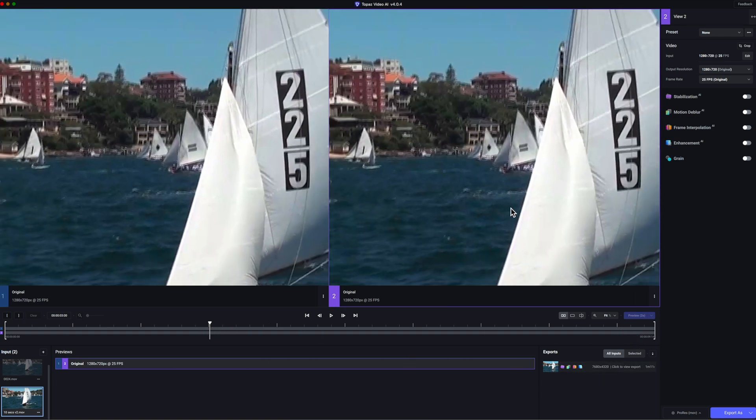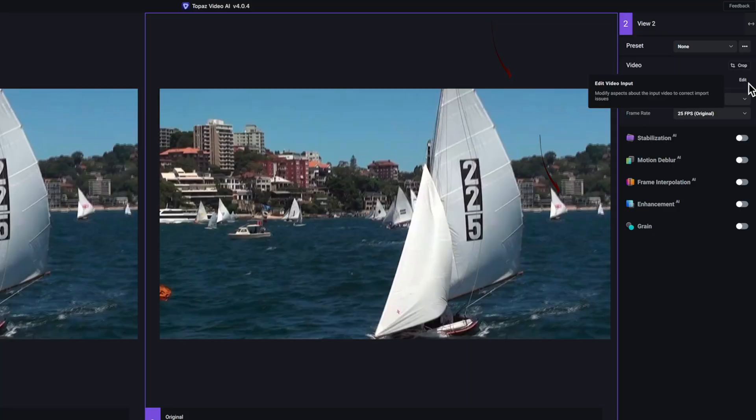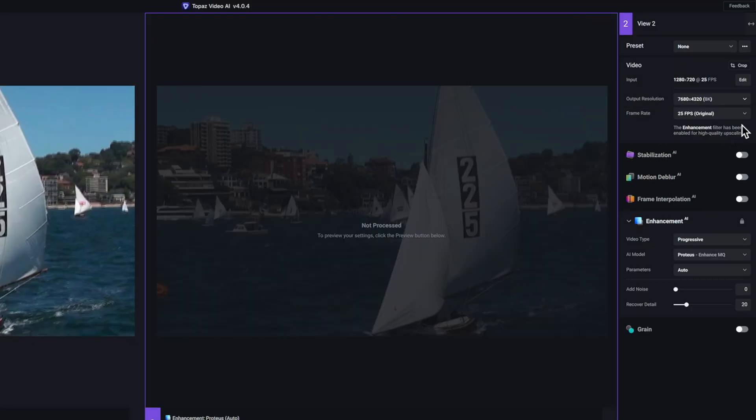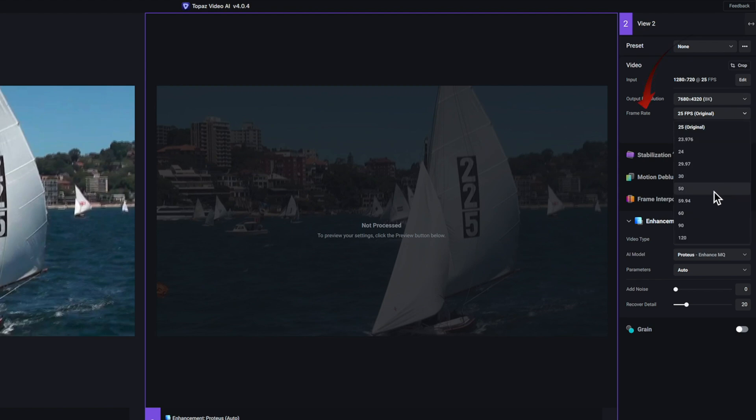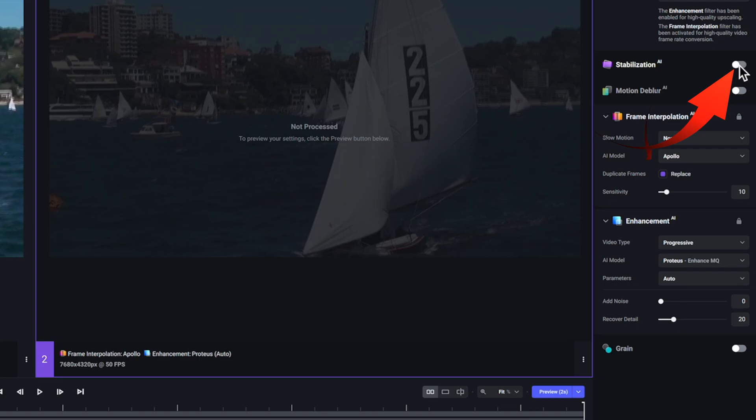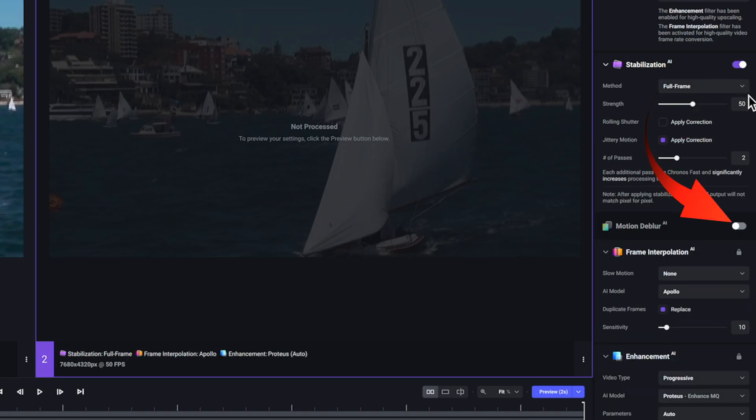Let's set up the software to upscale. I've changed the output from 1280 to 7680 and changed the 25 frames per second to 50 frames per second. We're going from 720p to an 8K image. I've checked stabilization and motion blur using their default settings.